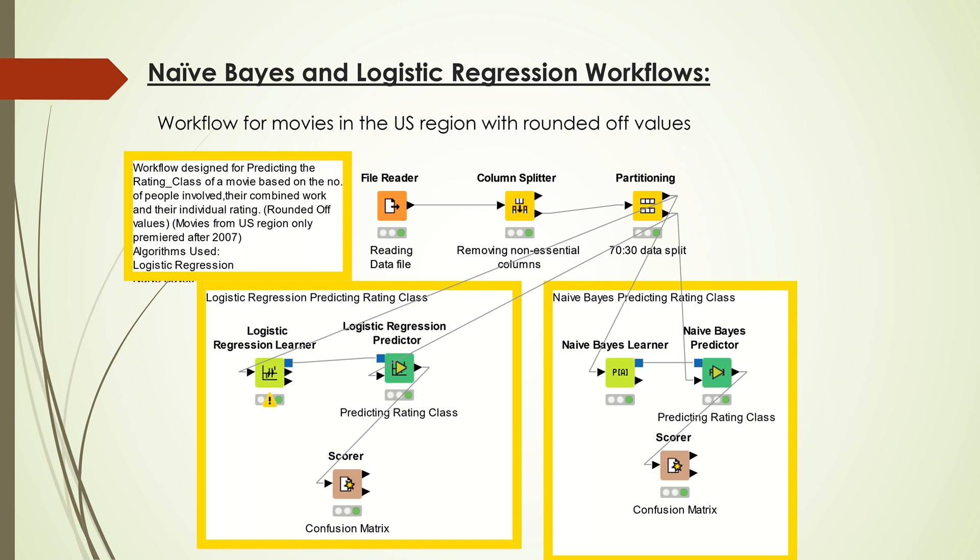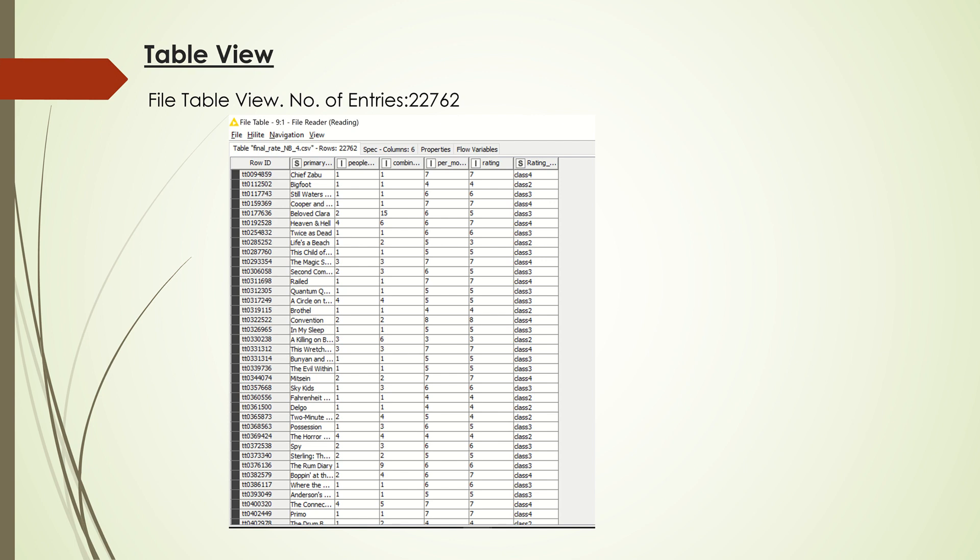We then move on to the next workflow, which is Naive Bayes and logistic regression. I added the respective learners, predictors, and a scorer to calculate the confusion matrix for both algorithms. The table I used has a rating class, and the values for per-movie ratings—that is, the individual ratings of the people involved—and the actual rating are normalized or rounded off.